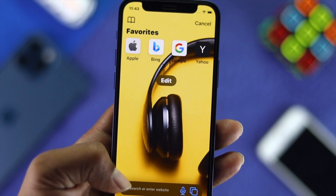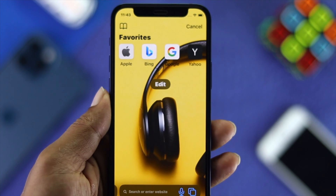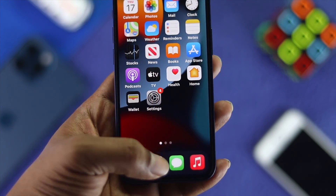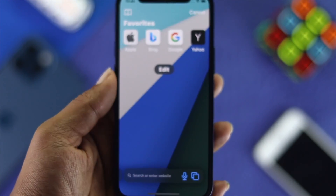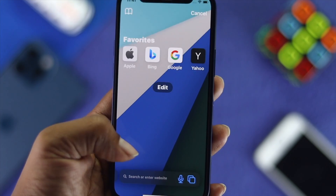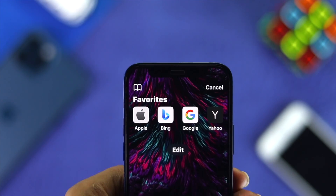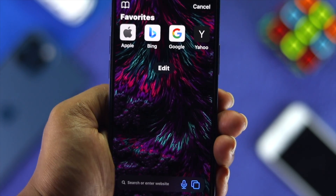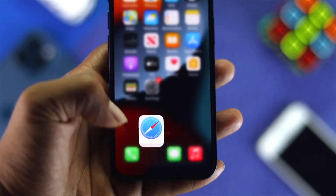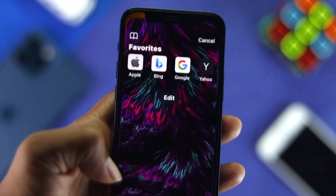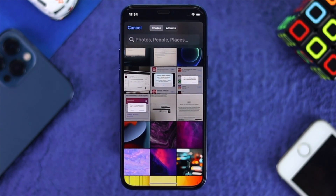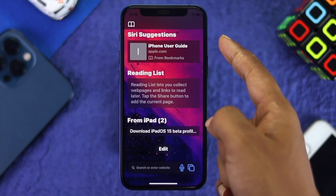What's up everyone, welcome to the channel. In today's video we're going to talk about how to change your favorite pictures or how to set it as a background for your browser. This is a really awesome feature that came along with the iOS 15 update for your iPhone.